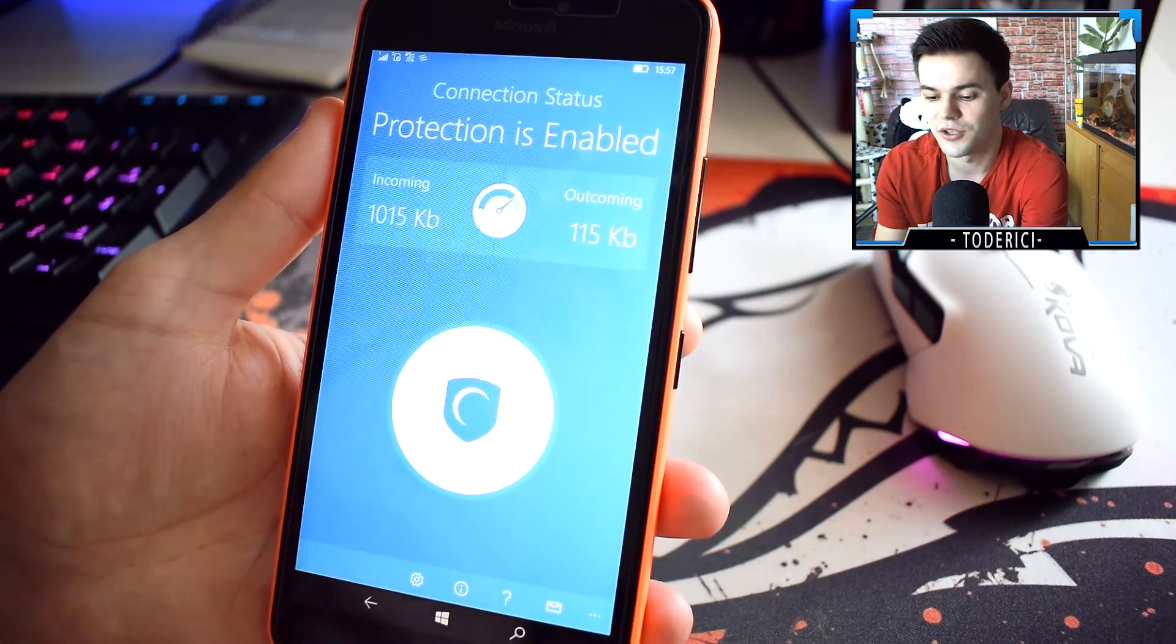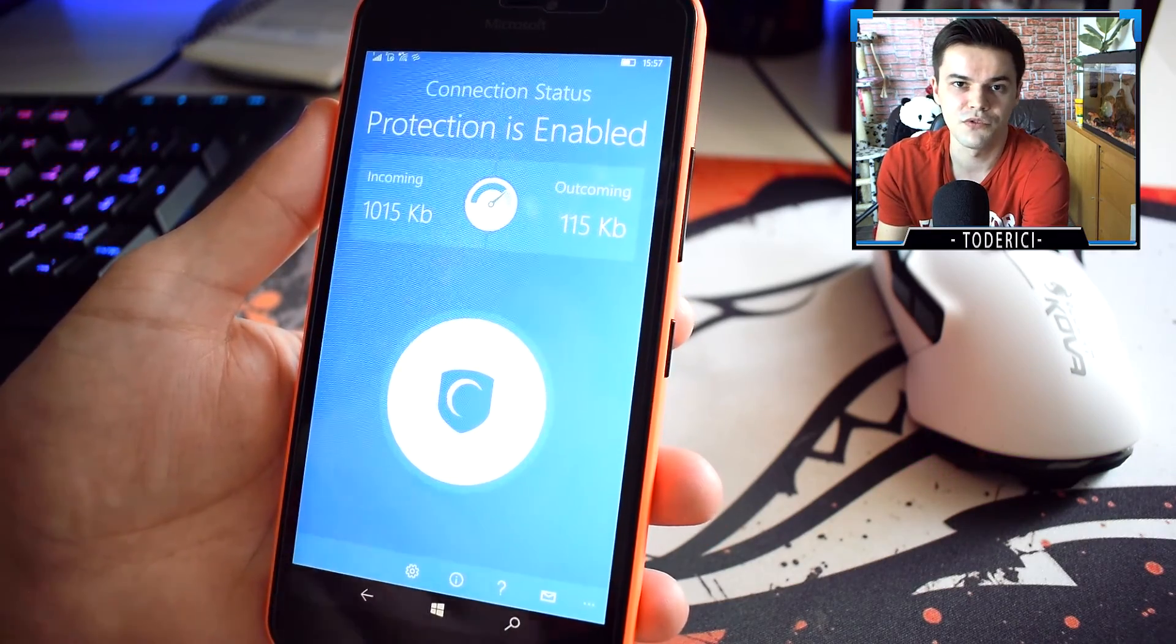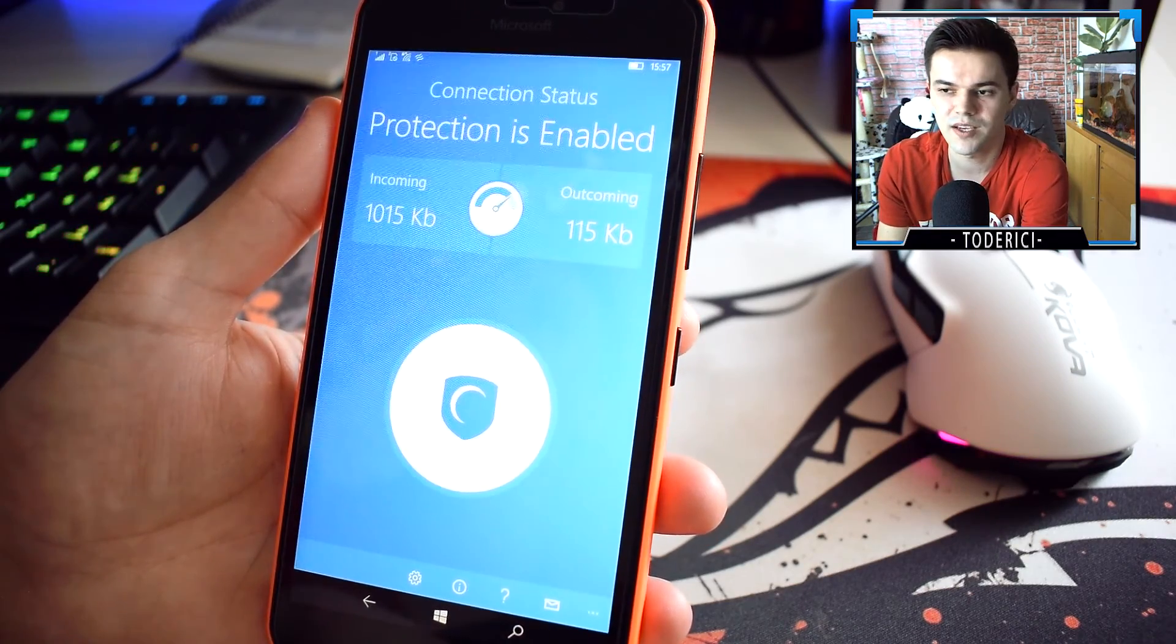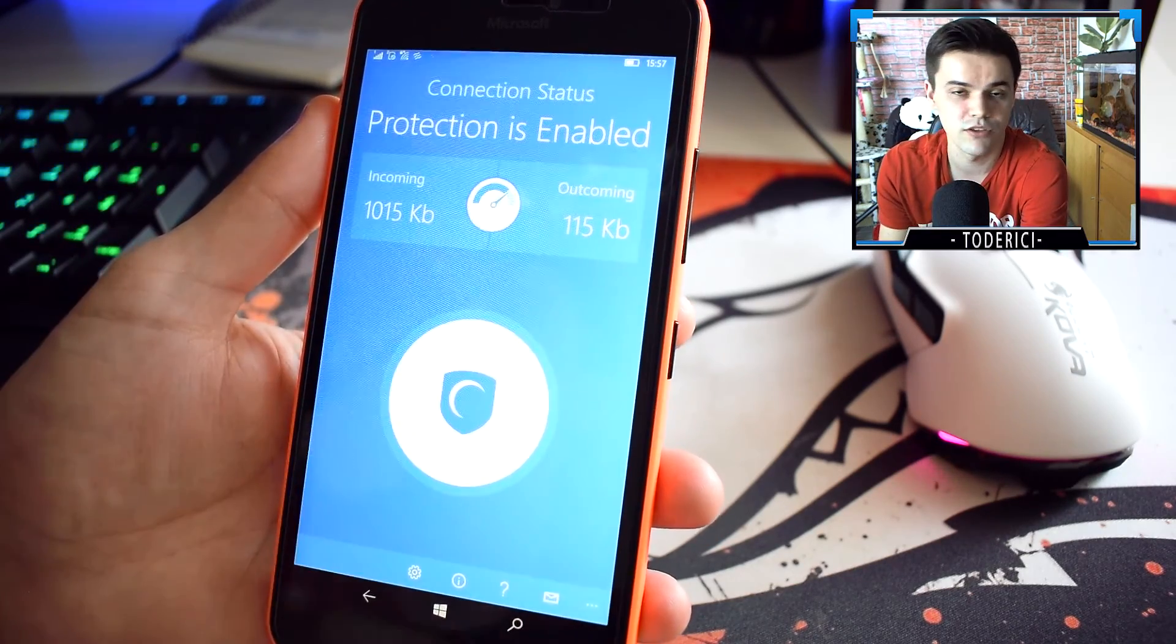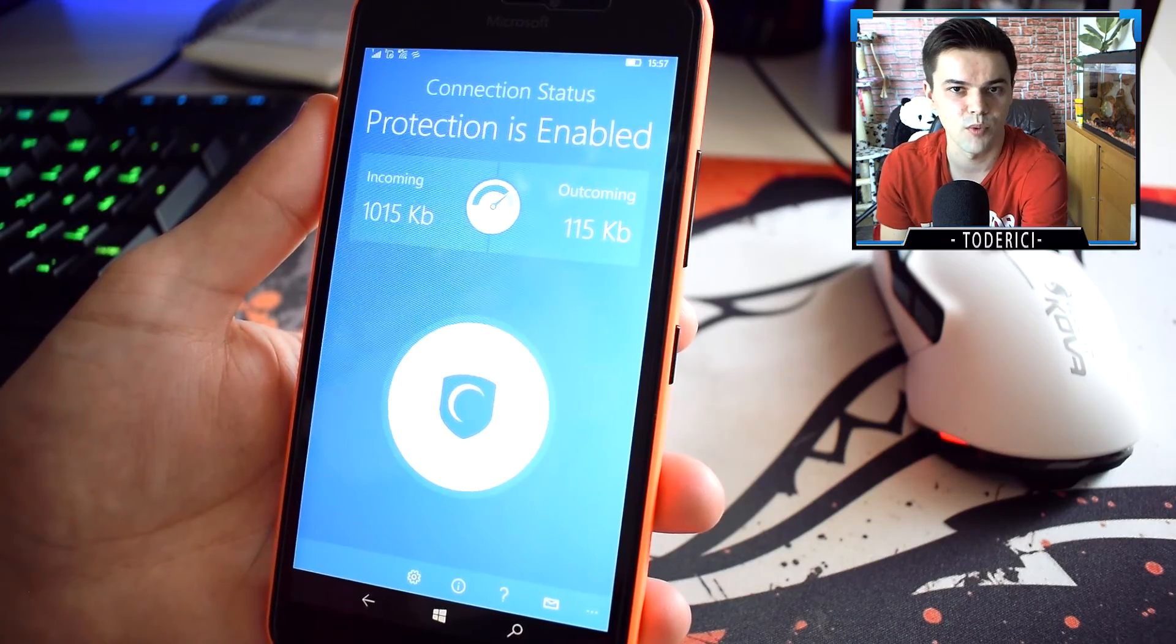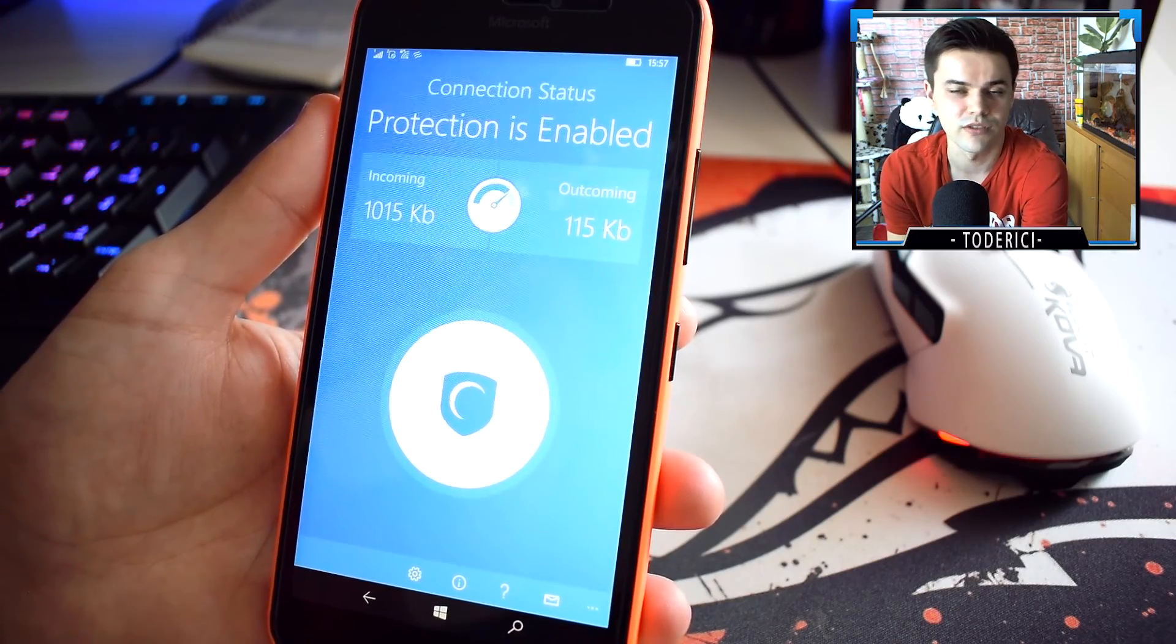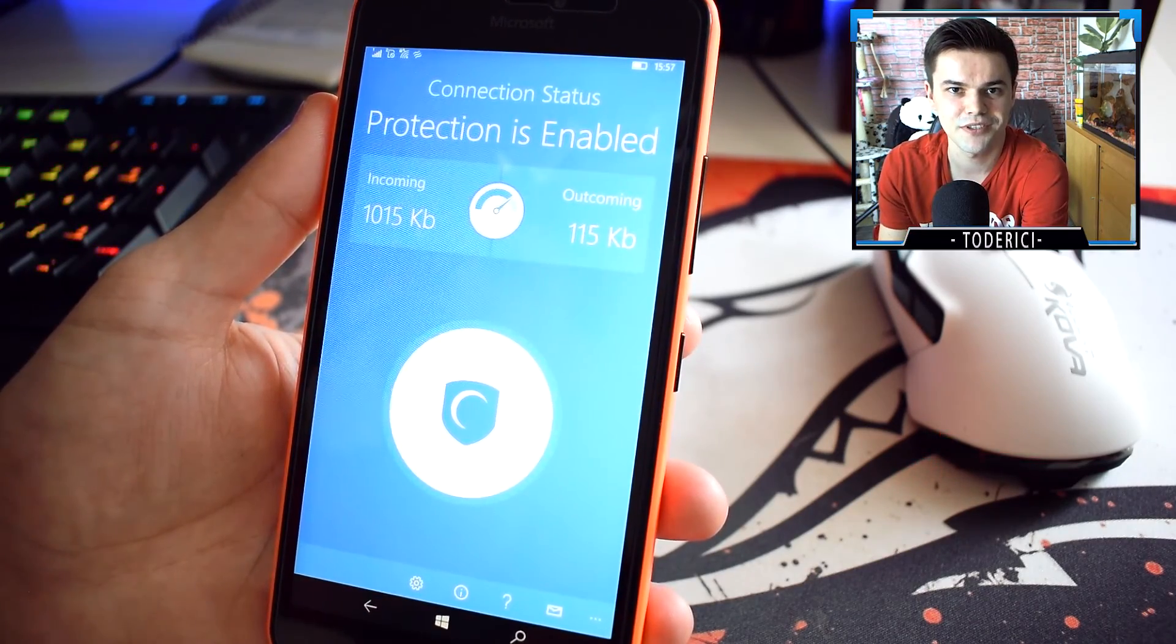Thank you guys for watching. Let me know if you use any VPN or if you need to use any VPN, and if you have any other VPN that works for Windows 10 Mobile or Windows 10 devices. Thank you guys for watching, and see you in the next one.